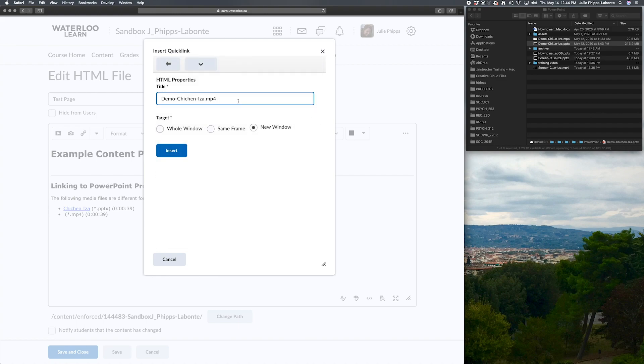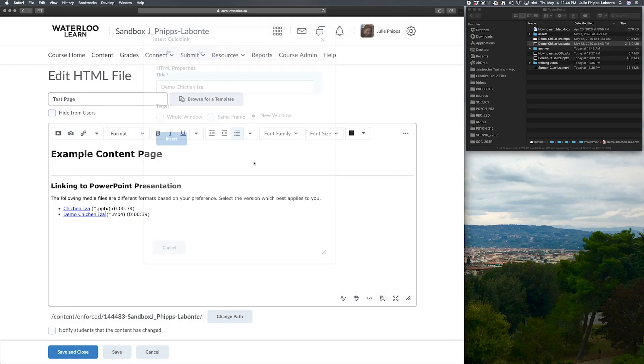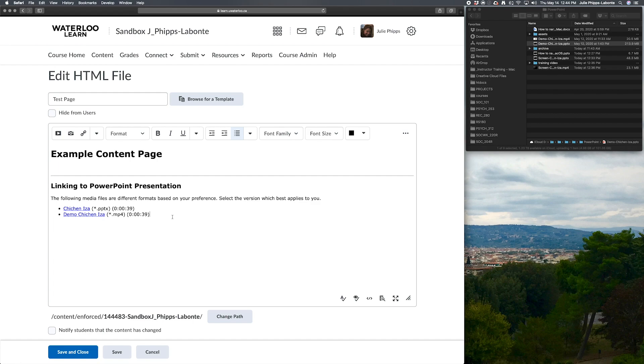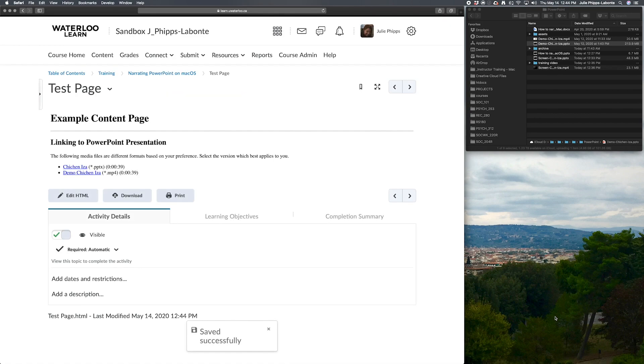I'm going to select the pencil icon. And this time I want to make sure that it is opening in a new window. And the reason for that is I want to be able to use the full screen resolution of the browser that my students will be looking at this file. So now I'm just going to go ahead and save and close that.